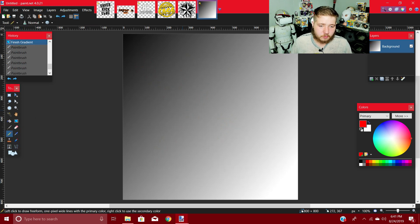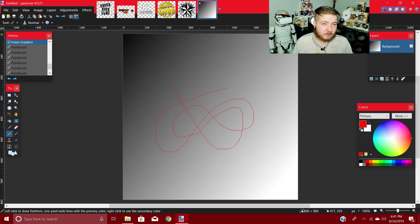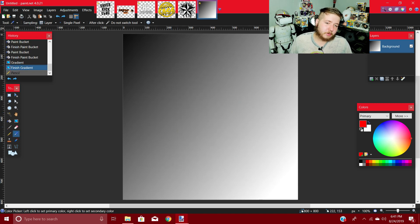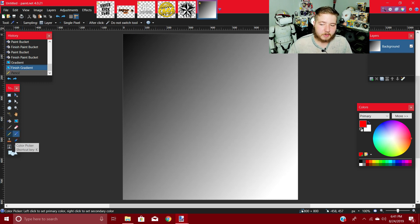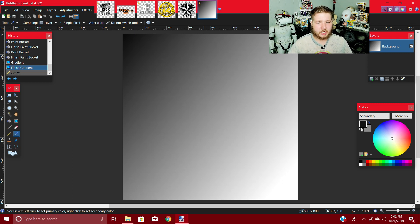Next up is the Pencil tool — just like the Paintbrush except it only paints in a one-by-one pixel line. Color Picker is actually really useful if you want to keep the same color palette throughout your entire image. Select it right here beside Pencil, go to whatever color you want, left-click to select your primary color and right-click to select your secondary. As you can see we got black and gray from the image — it's really easy to maintain your color palette throughout the entire image.